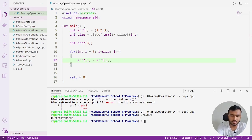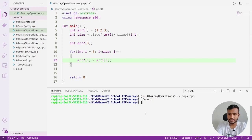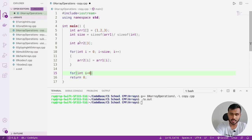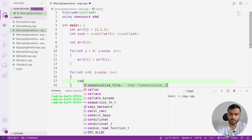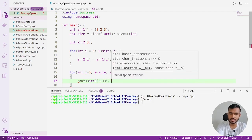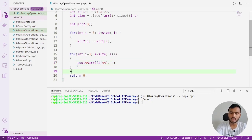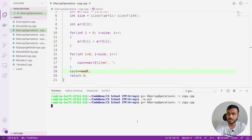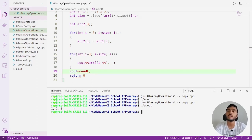Let's clear the terminal, compile the code, and execute it. The code compiles and runs successfully. To verify arr2 has the correct contents, I'll write another for loop printing arr2[i] for each index. You can see it prints 1, 2, and 3 — so the elements are correctly copied into arr2.